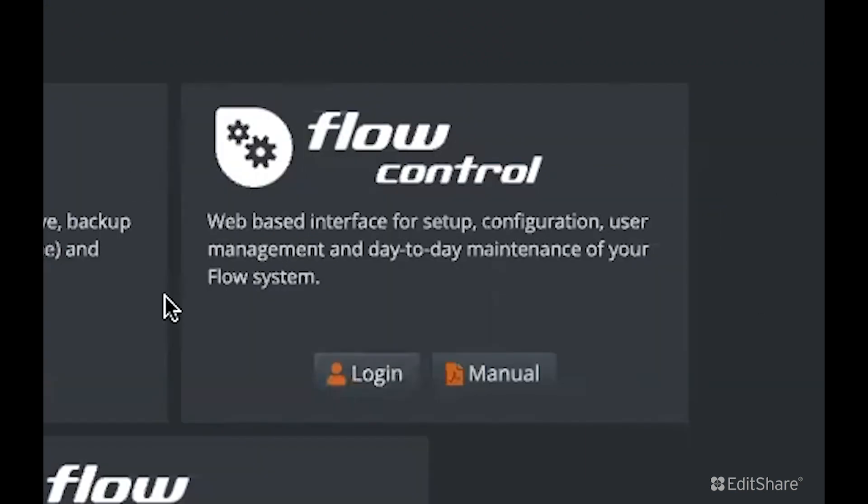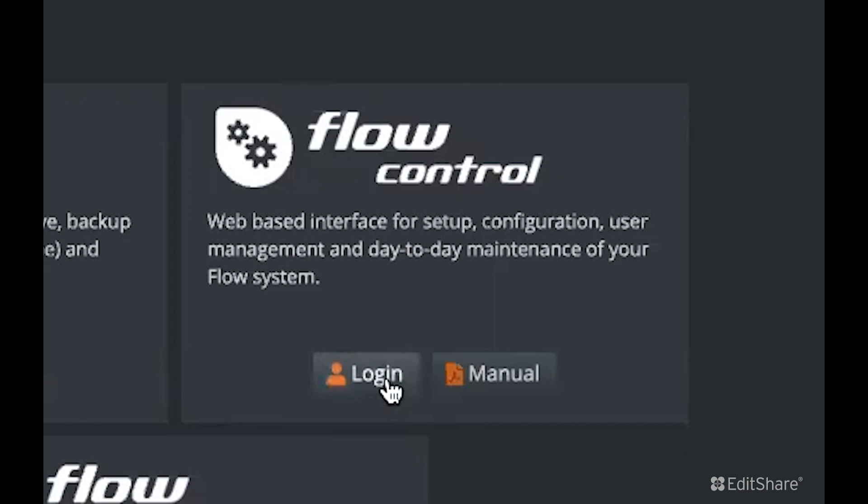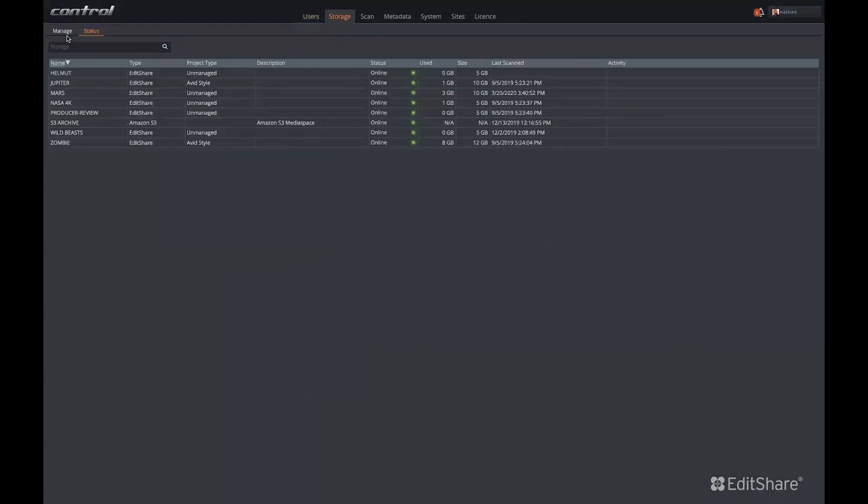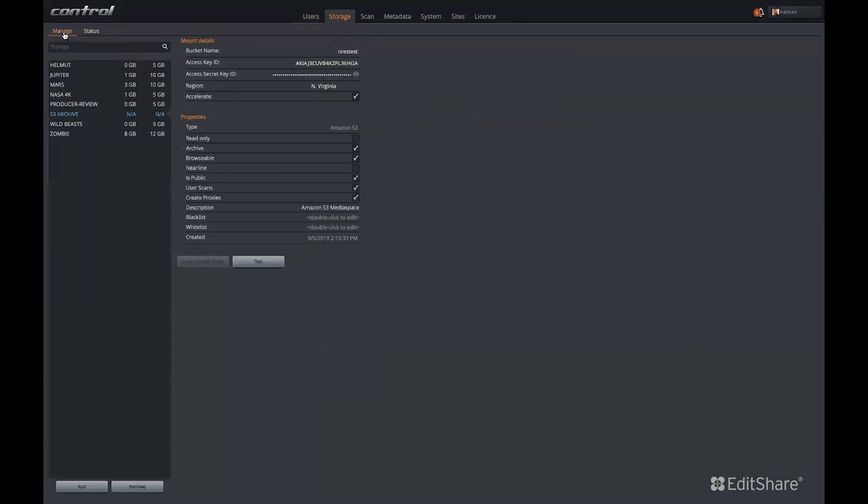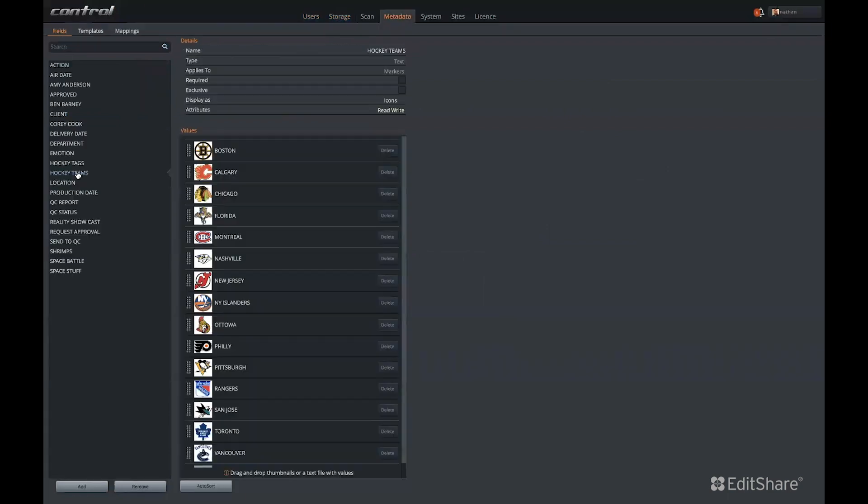Flow Control is the web-based interface for administration of Flow. Here, user accounts and permissions can be managed, third-party storage locations can be configured, and custom metadata sets can be set up.